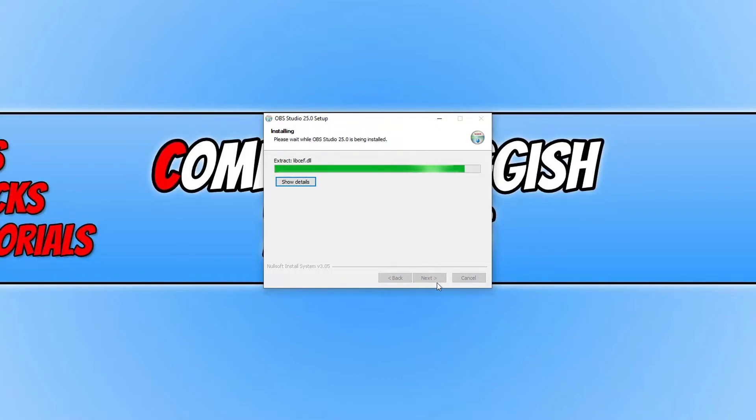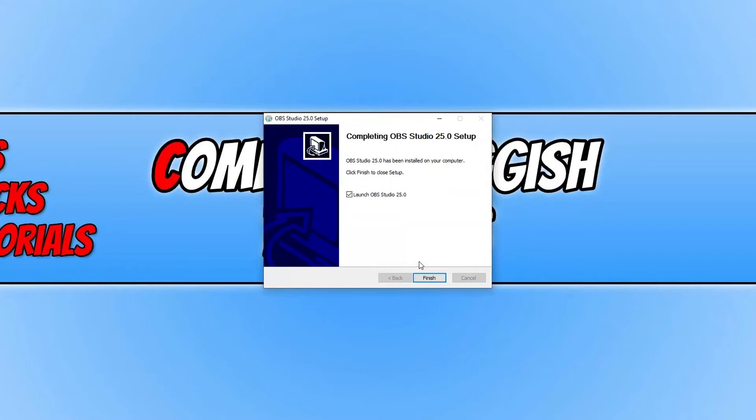Just remember though, when updating the version of OBS, you do need to select the original path that OBS Studio is installed in.